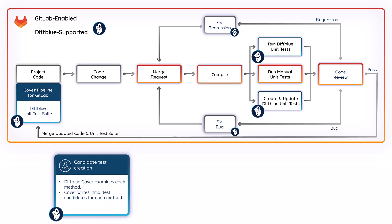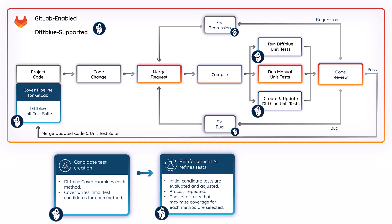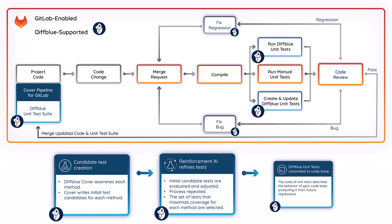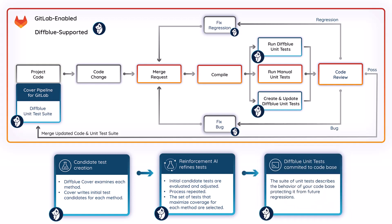When creating or updating unit tests, DiffBlue cover assesses each method, including any dependent methods and writes preliminary test candidates. Cover then uses reinforcement learning to evaluate and adjust the test candidate for each method, repeating this process until the set of tests that optimize coverage are selected and committed to your code base.